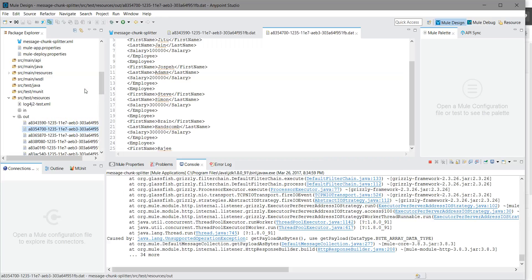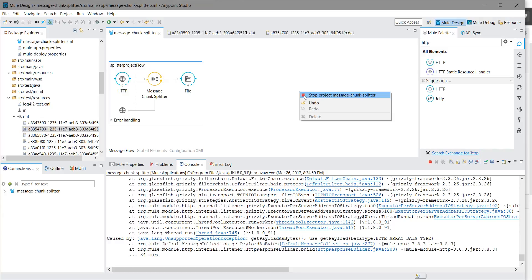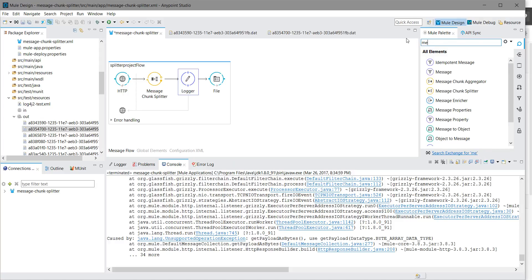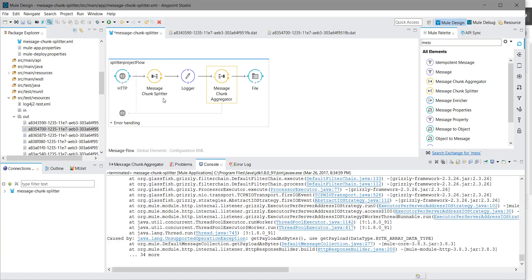Now we will see the message chunk aggregator. The message chunk aggregator will aggregate all the parts which have been divided by the message chunk splitter. I will stop my application and put one logger after the message chunk splitter. Then at the end, I will put the message chunk aggregator. The message chunk splitter will divide the message into various parts, and then the aggregator will aggregate all the parts back into a single message.